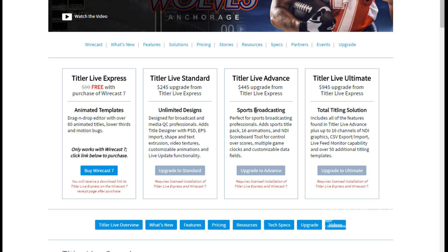I believe I have the Advanced version because I did some beta testing for the program. But you can see pricing starts at $245 and up to $945 if you really need all those extras, like CSV import or PSD import, so you can create something in Photoshop and import it as your title or lower third. But for most of you, especially if you just have standard Wirecast and you're doing some simple videos, the free version is exactly what you need.